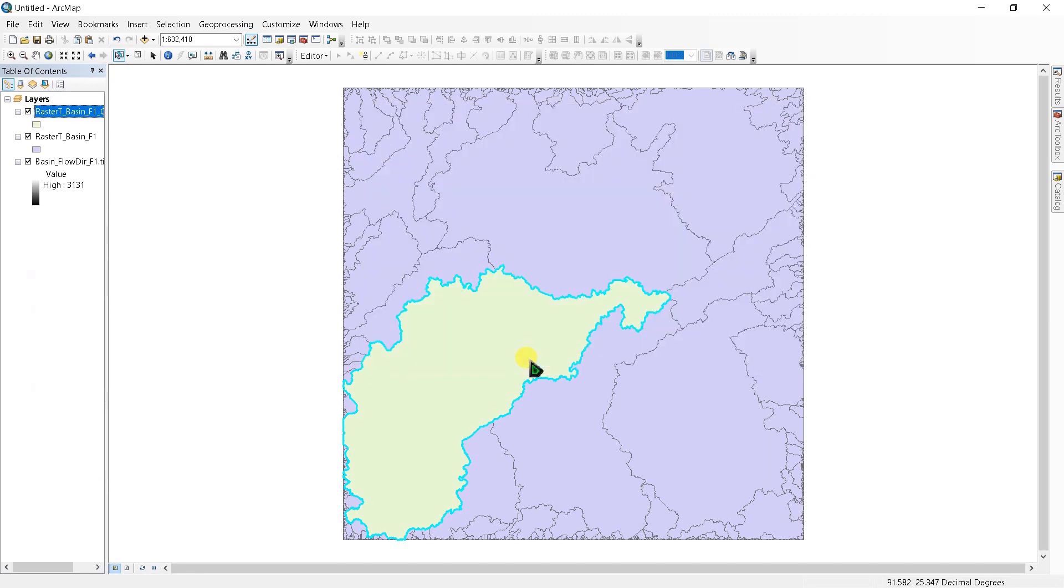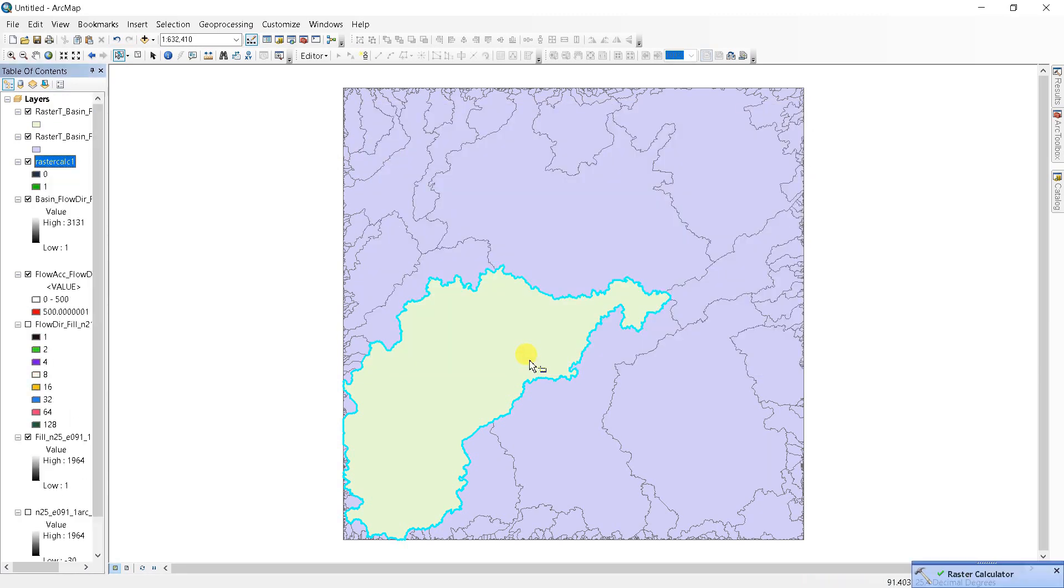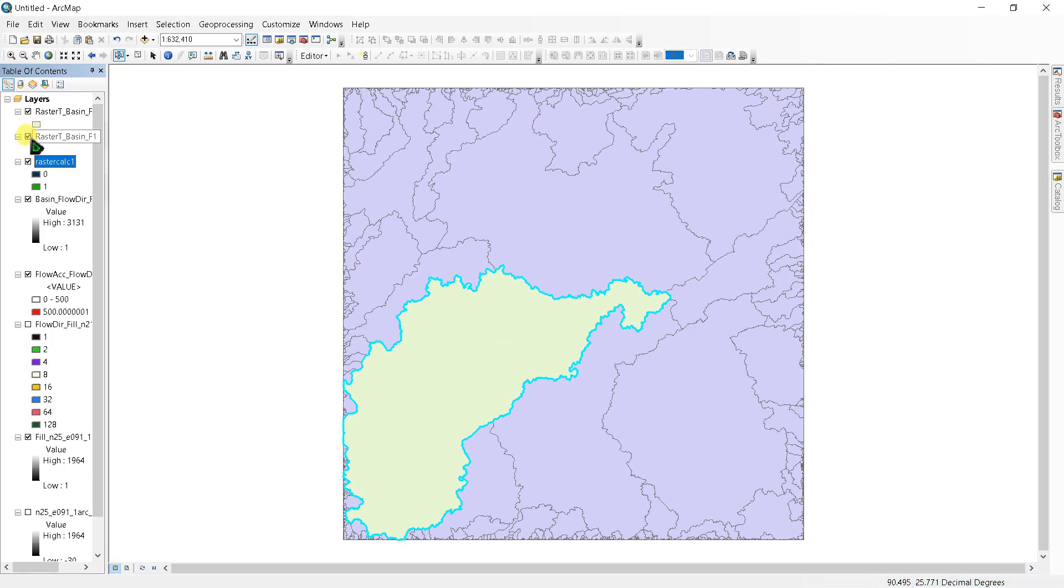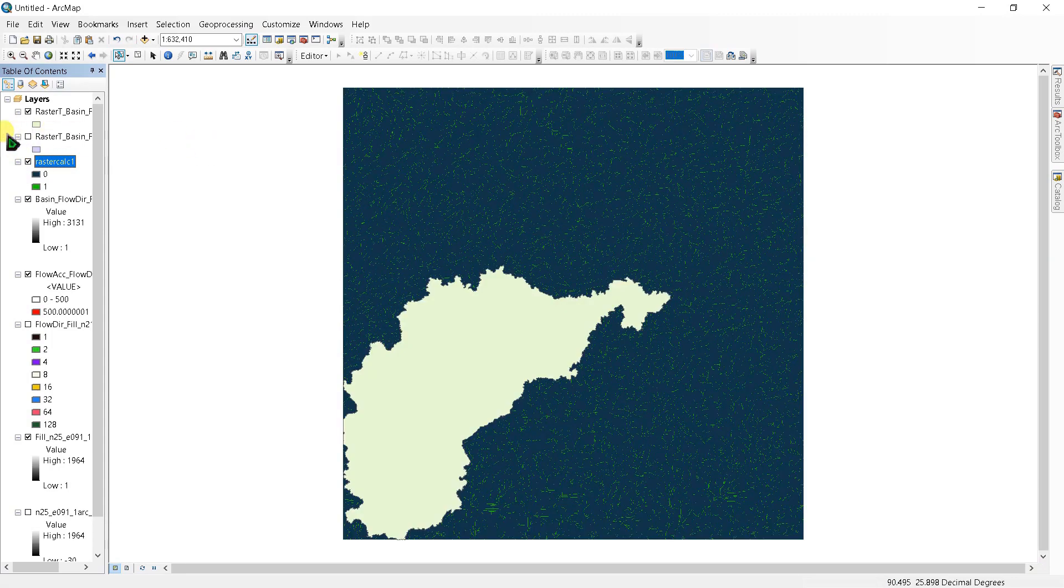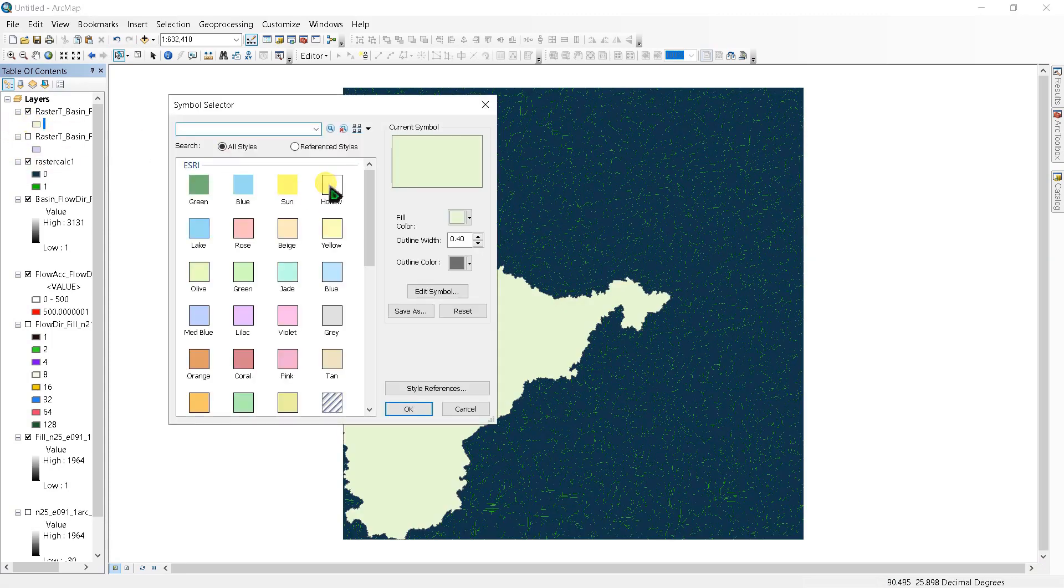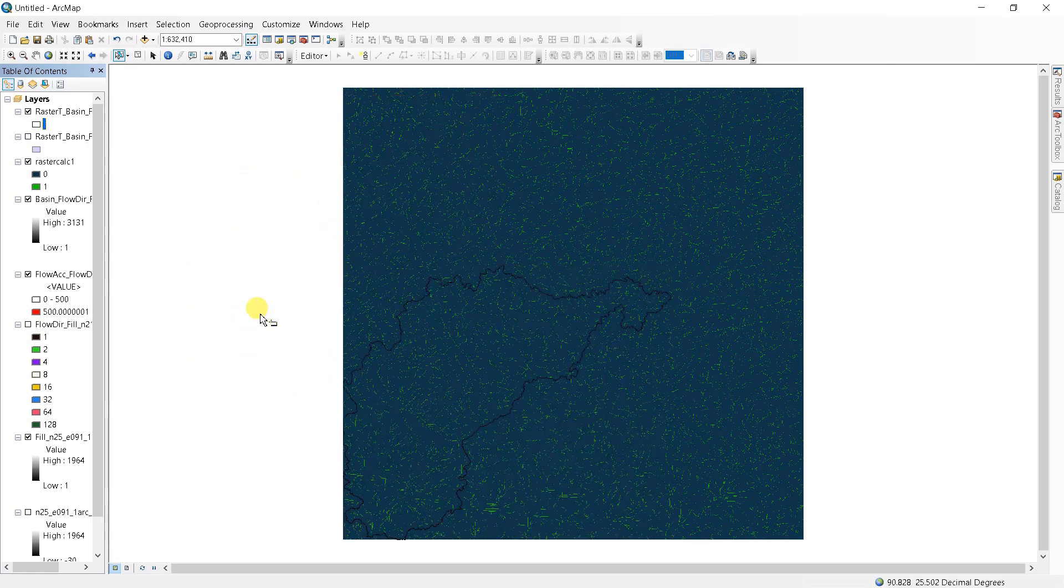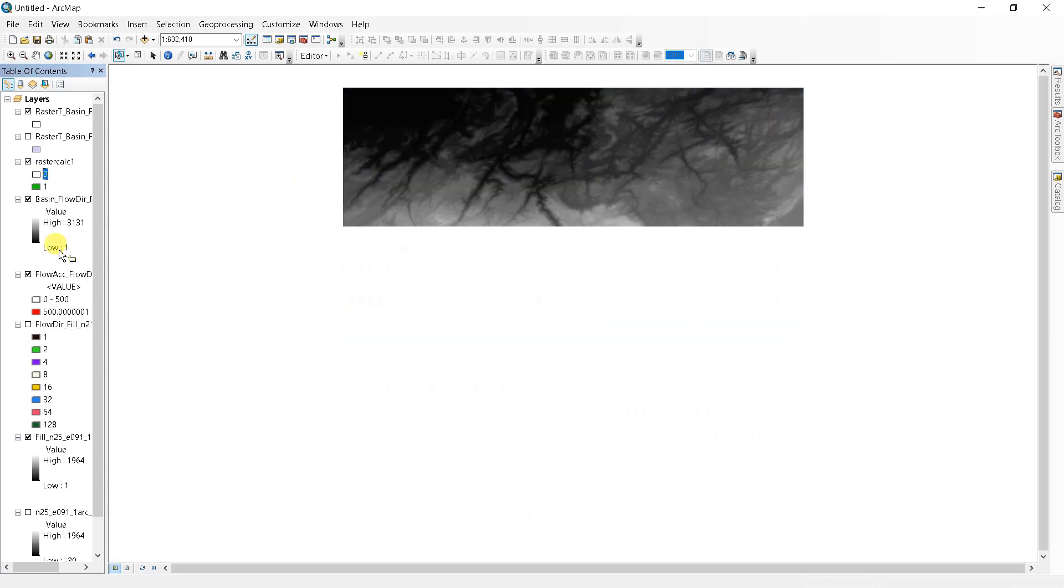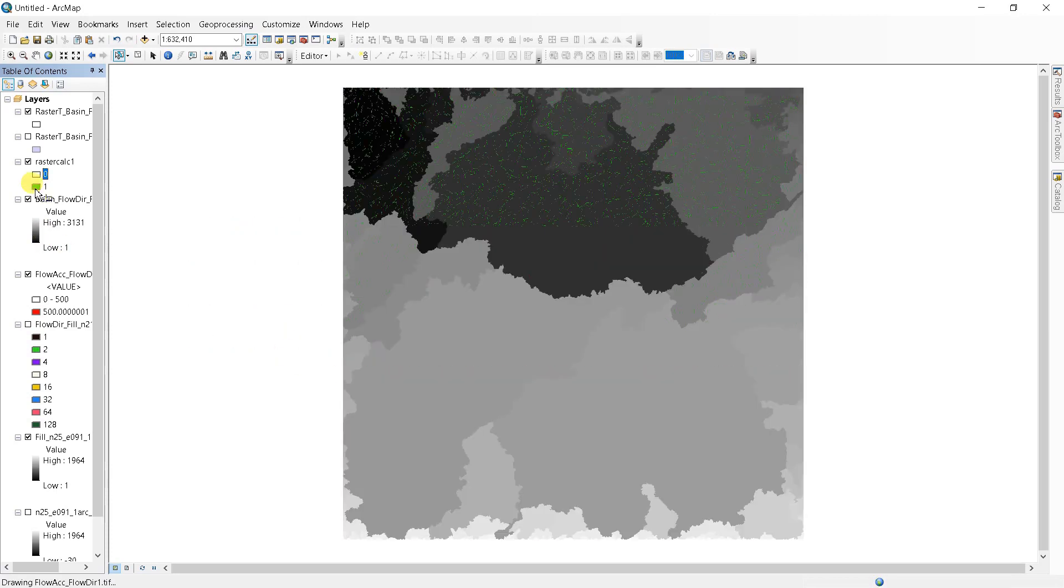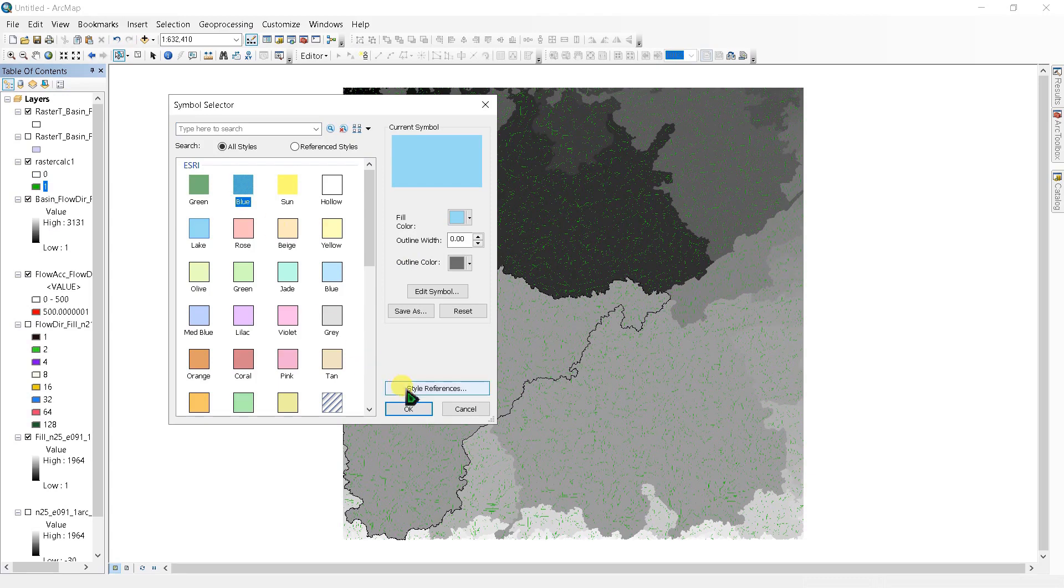Raster calculator has been created. Hide it and set this as hollow. Also, change this zero value as hollow and the one value as blue or red or green, whatever you want.